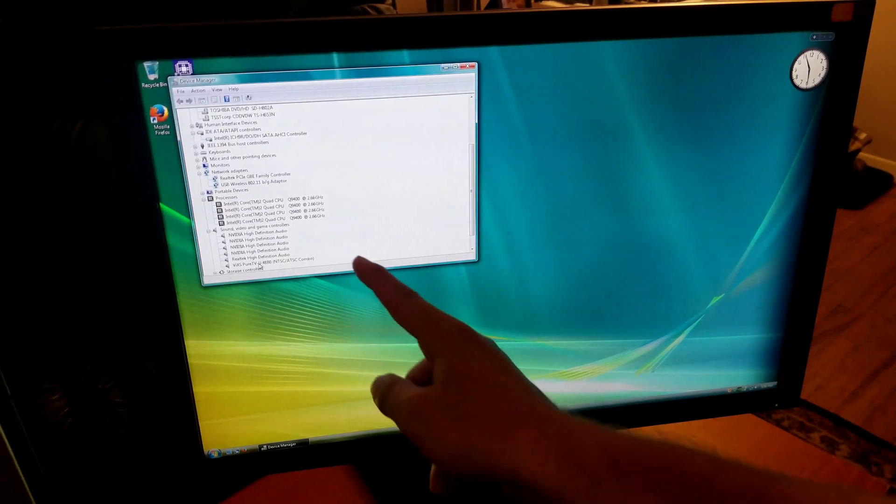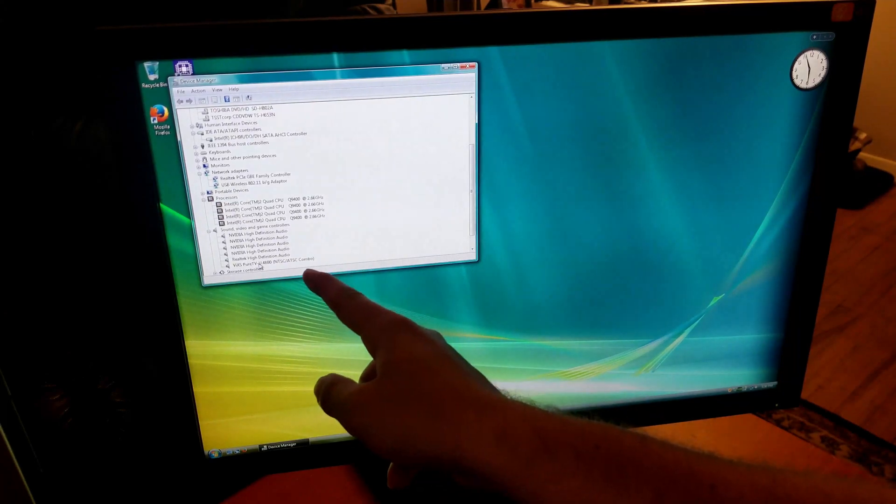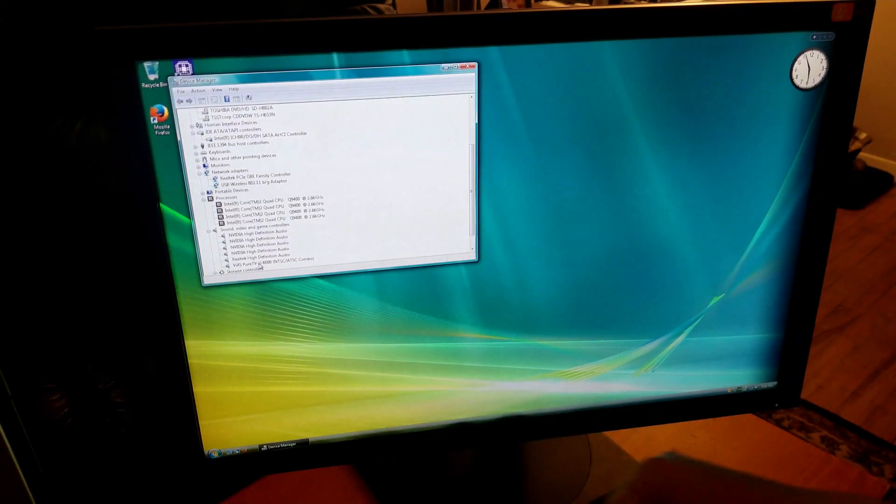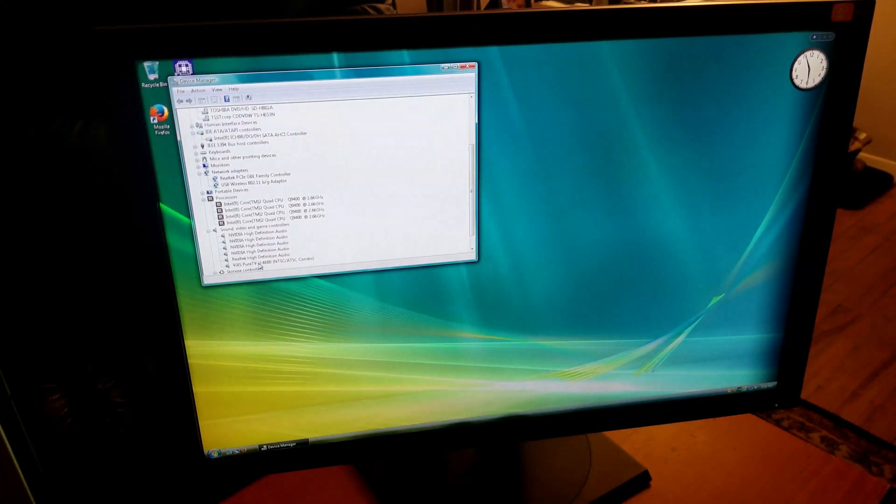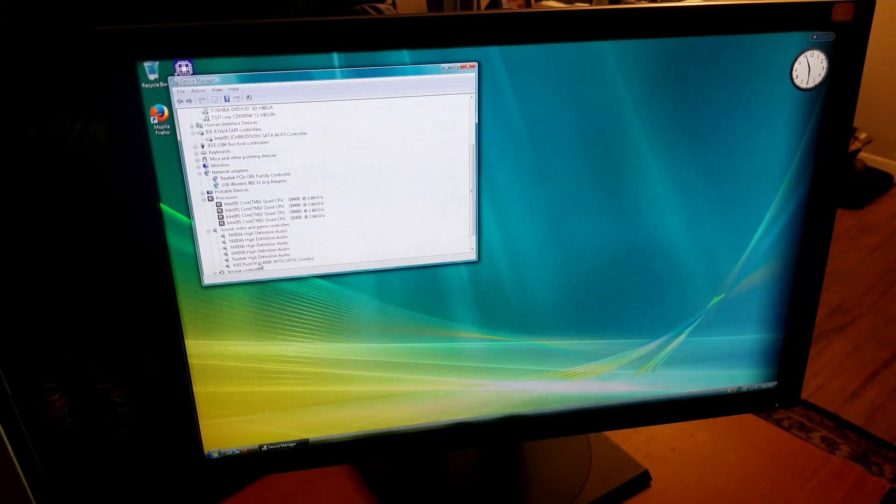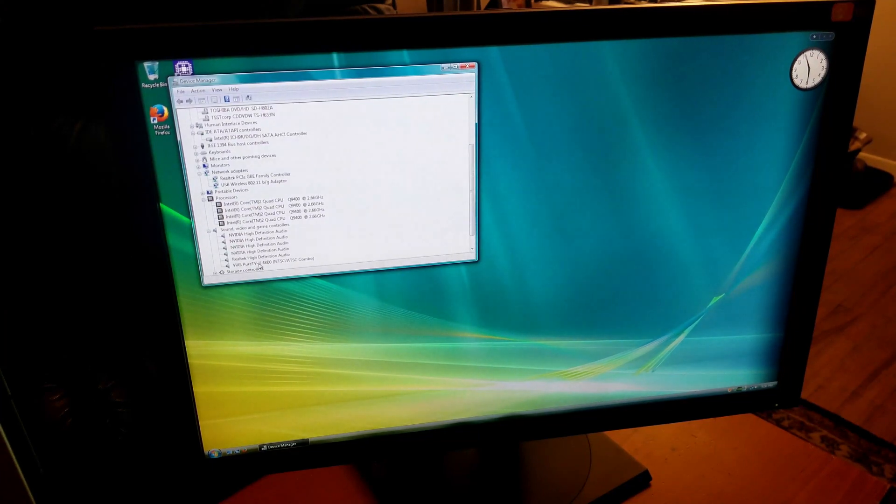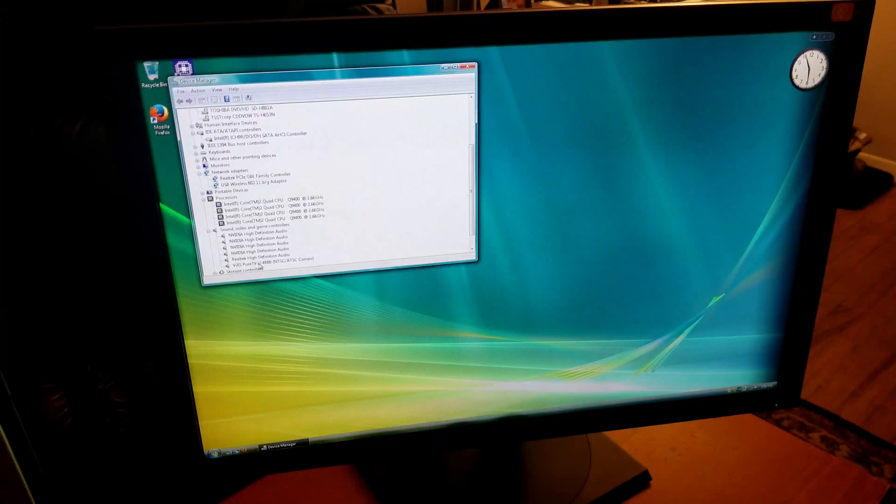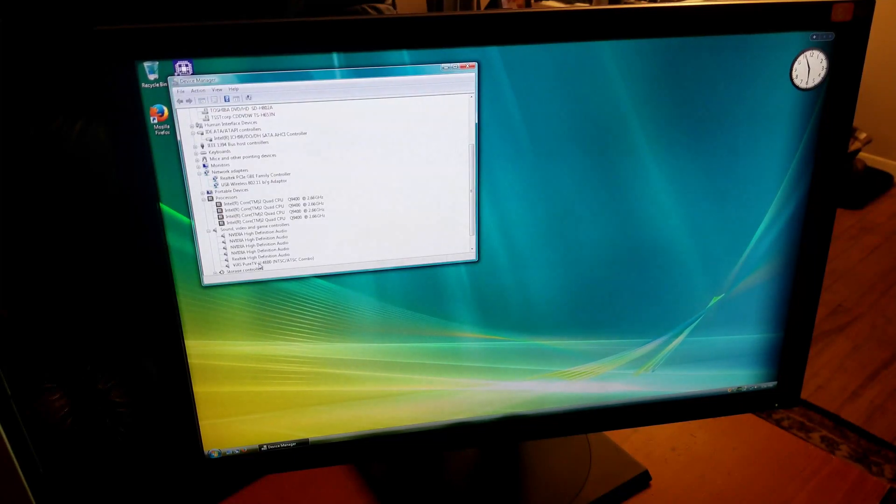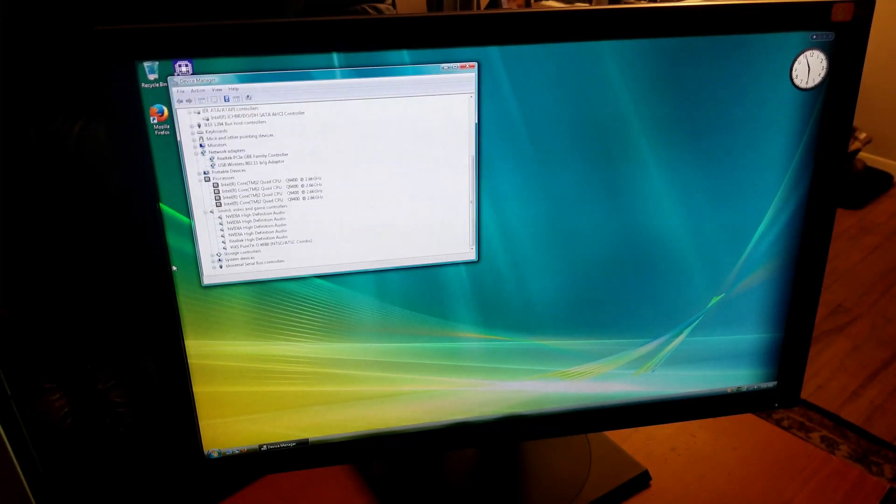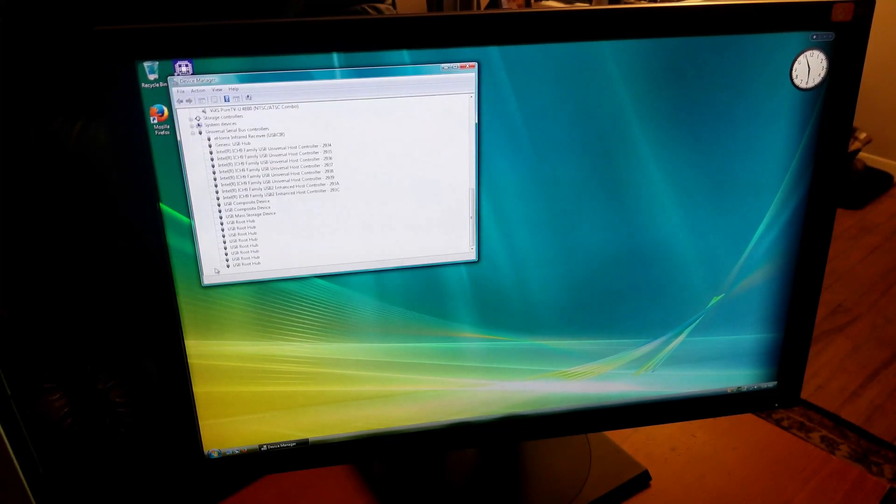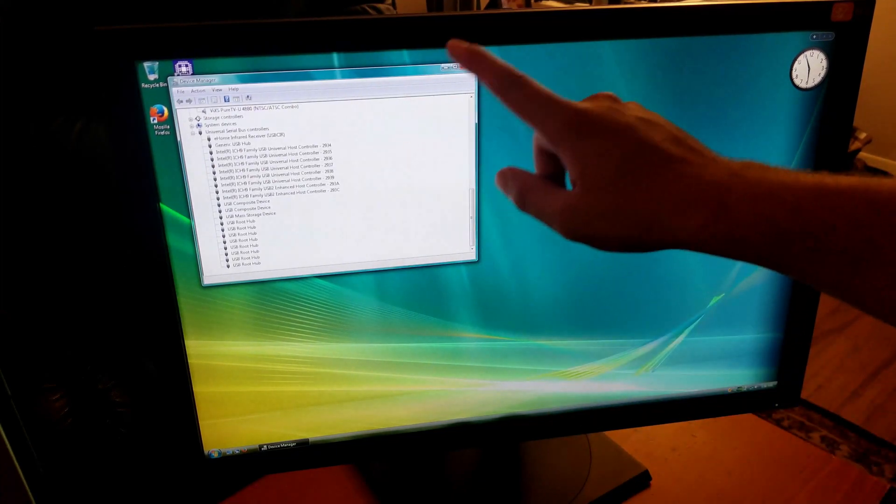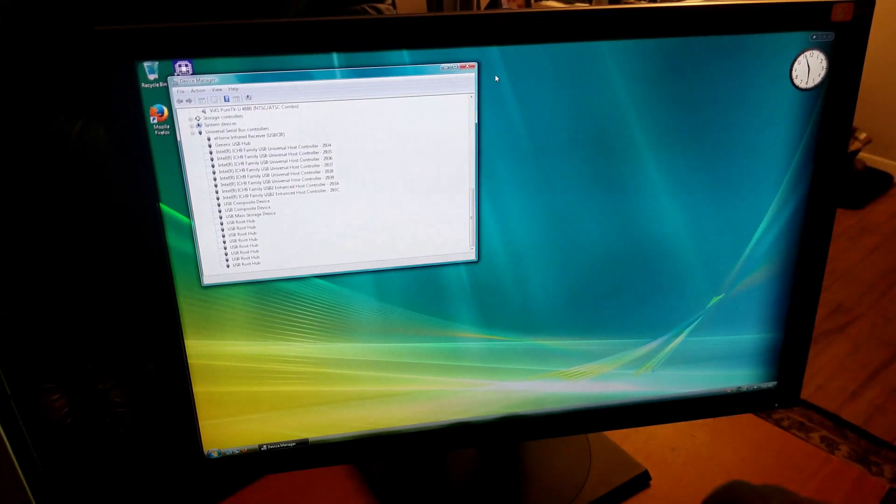The TV tuner card - couldn't find the driver for it. The VIX PureView U48B0, I don't know if this is the driver HP used but this is what I found. HP took their drivers down for this machine so I had to recreate them. All the drivers are working, you can see we have the Aero Glass effects up and running.